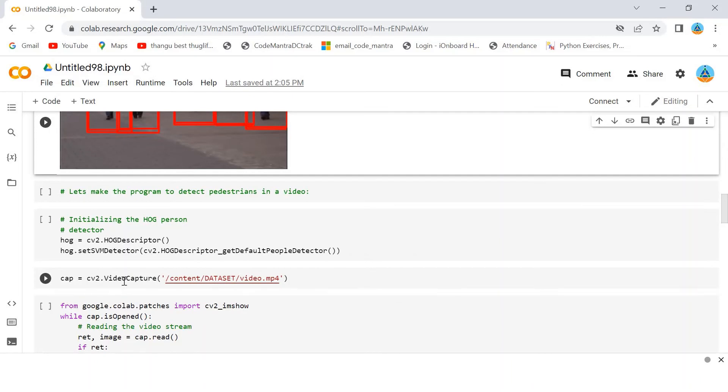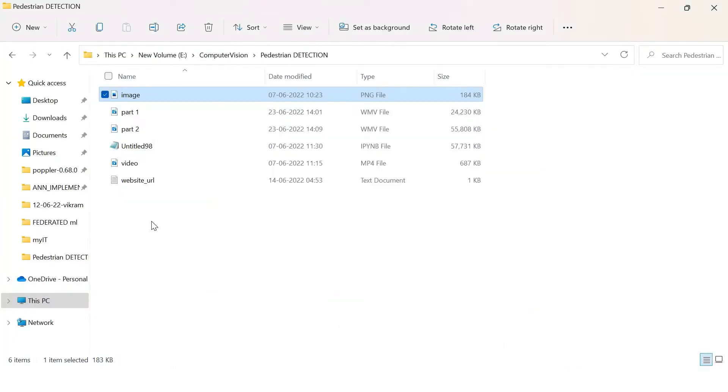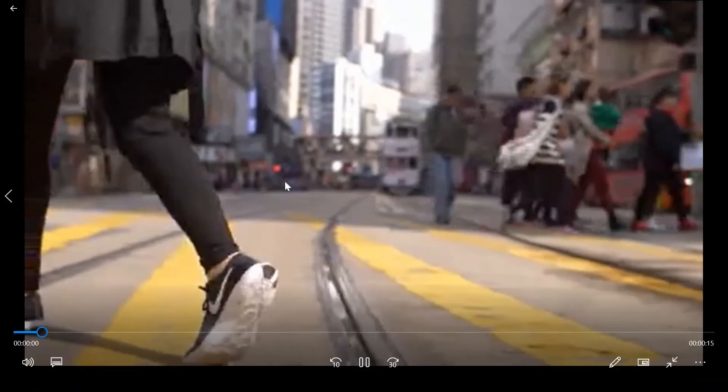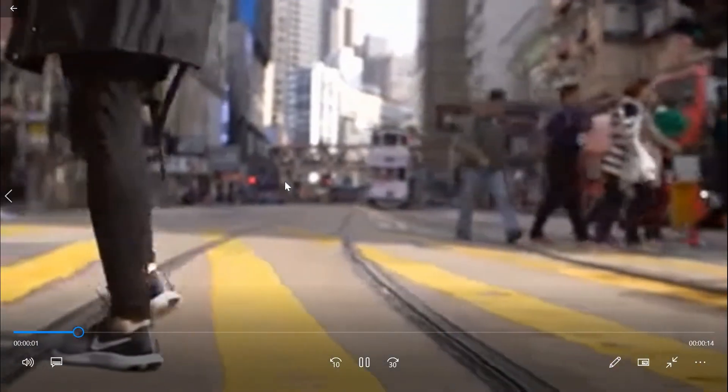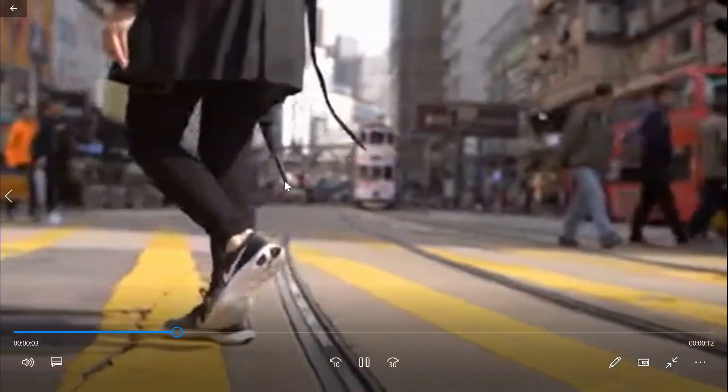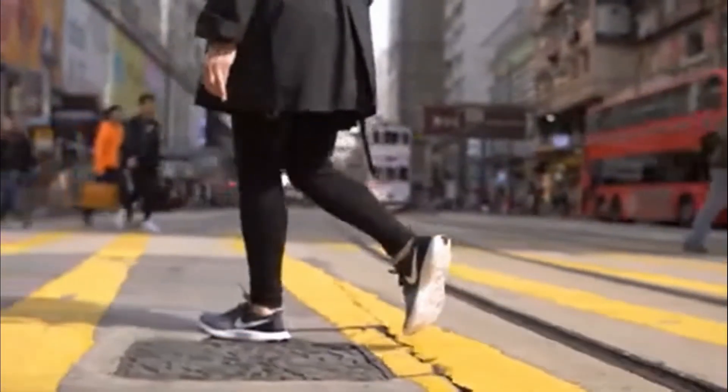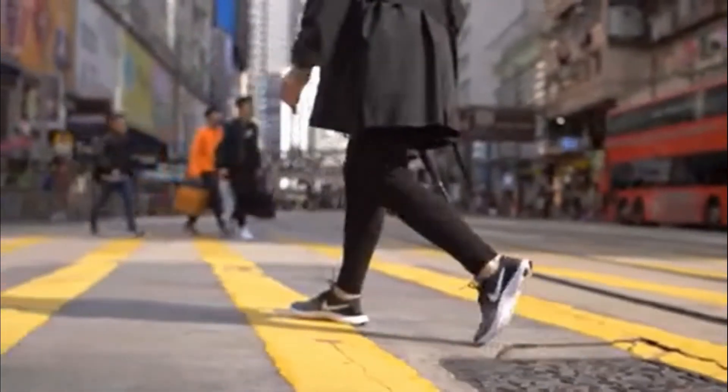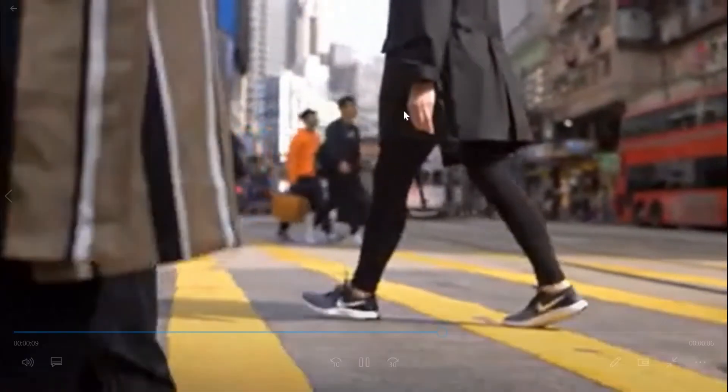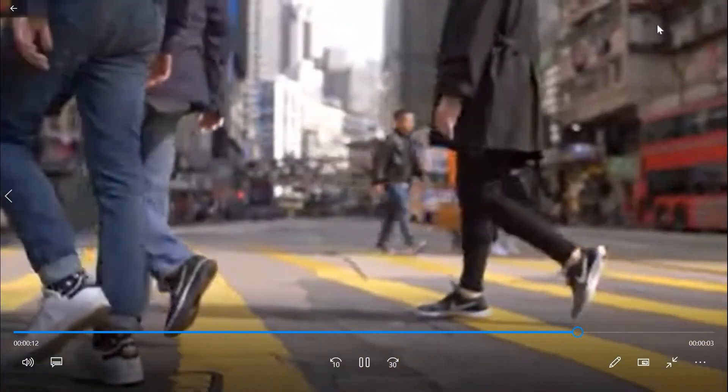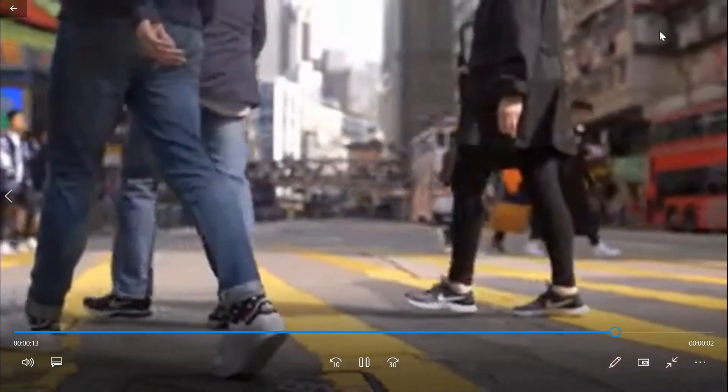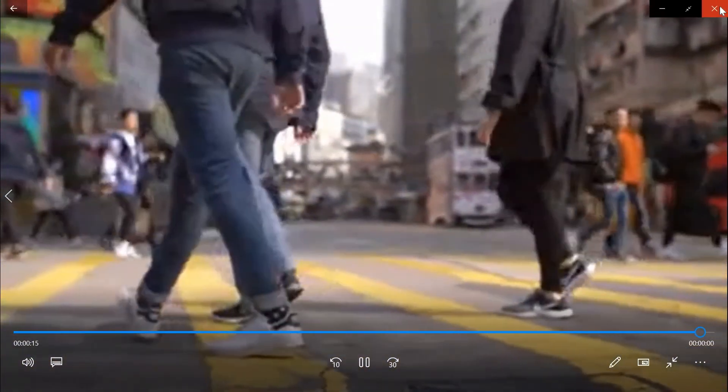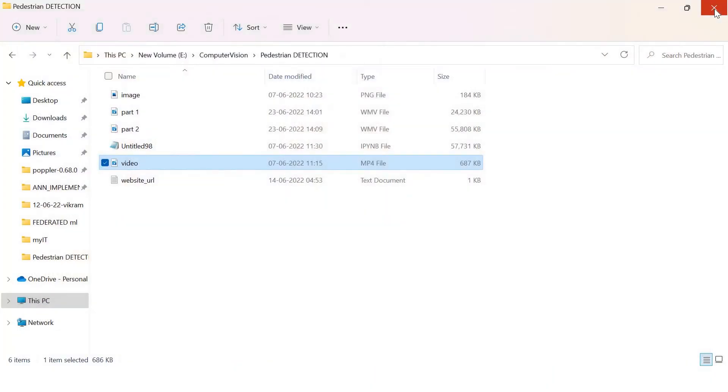After that, from cv2, there is video capture. See, I am using this video here for pedestrian detection. You can download a video from the internet and use it. This is the video I have downloaded.